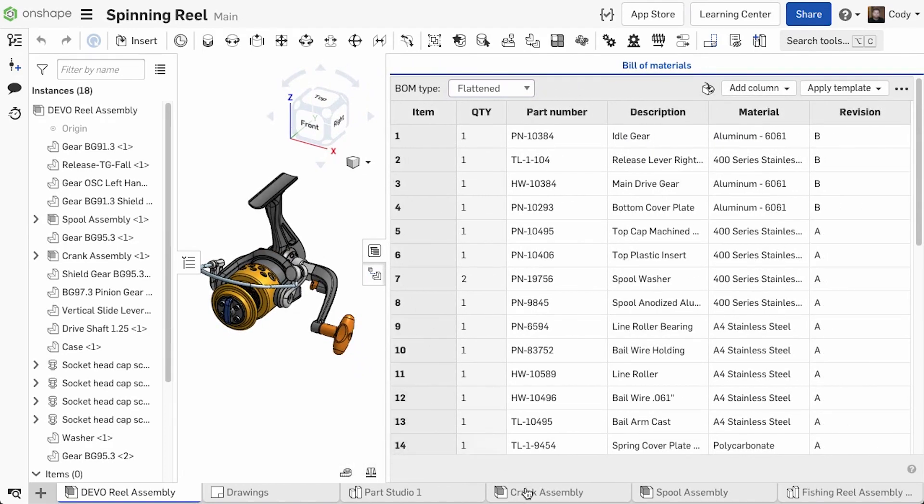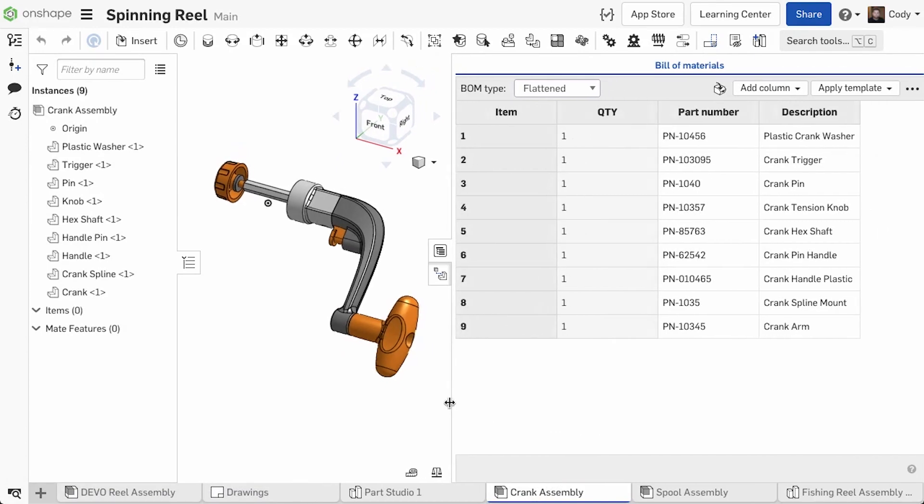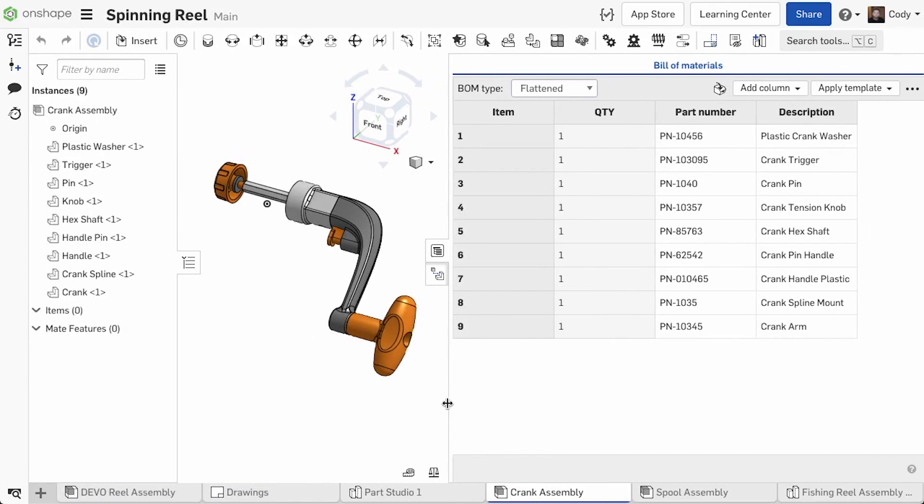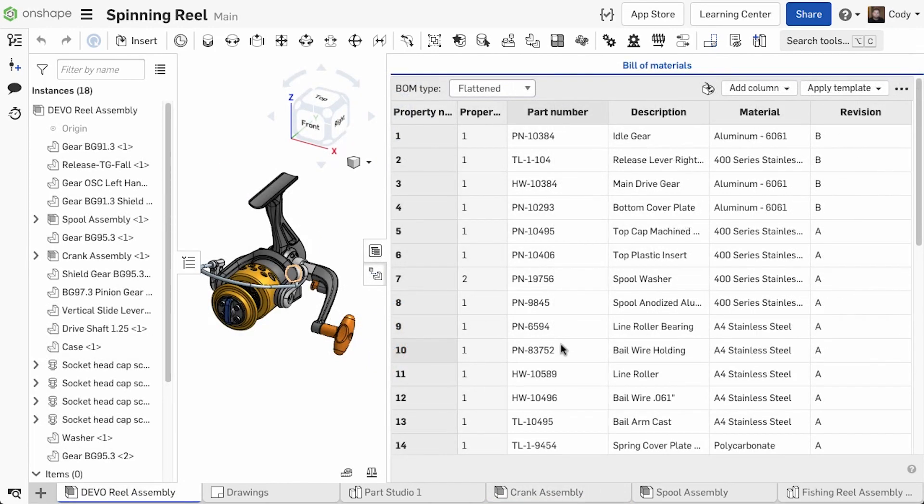This meant that if you had properties that you wanted in every Bill of Materials, you had to add each property to every assembly. To solve this, we have added the ability to create a Bill of Materials template.